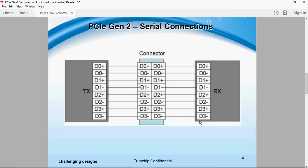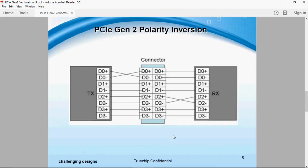Normally the transmitter's D plus is directly connected to the receiver's D plus and D minus to D minus respectively. During polarity inversion, the lanes have polarity inversion with respect to the receiver.